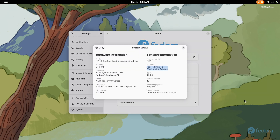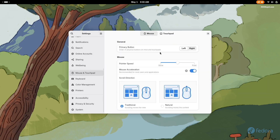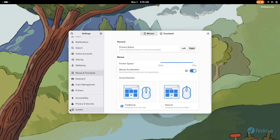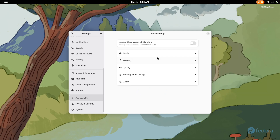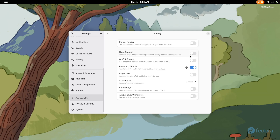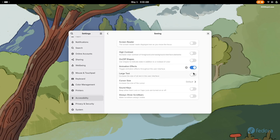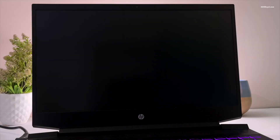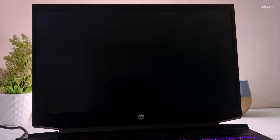First, make sure you have a fresh copy of Fedora Workstation on your PC or laptop. In my case, I have already installed Fedora 42 alongside Windows 11 on the same drive. This is a dual boot setup.